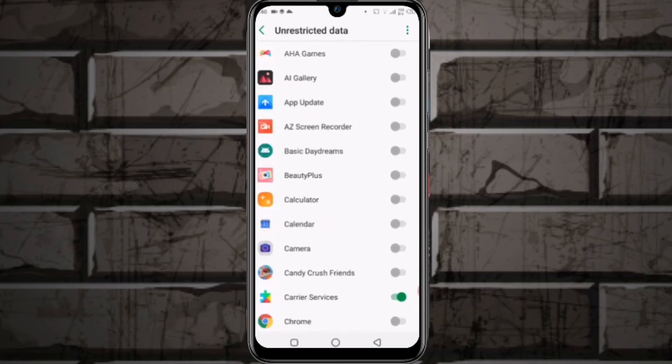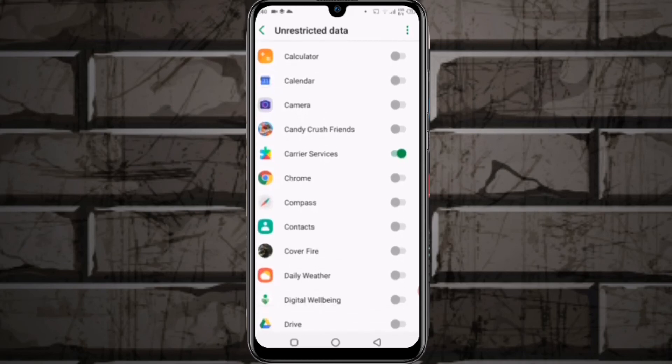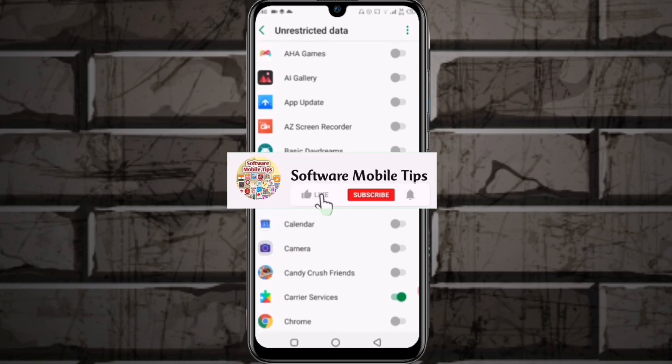turn off internet access. That's how you can save internet data. I hope you liked the video.